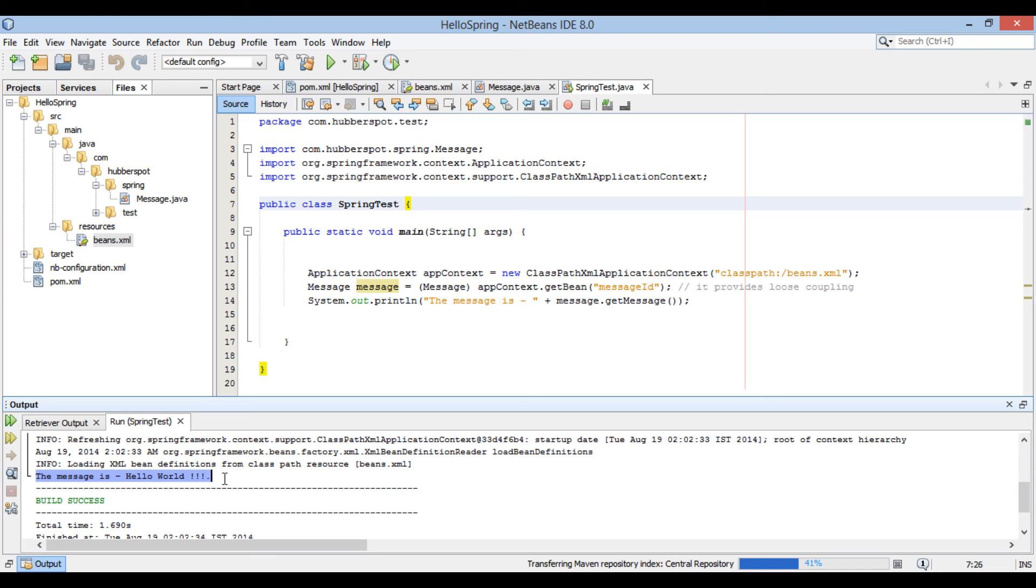Thus, application context loads configuration file at the class path. Spring container reads spring configuration file, initialize bean requested by getBean method and provides it to us.